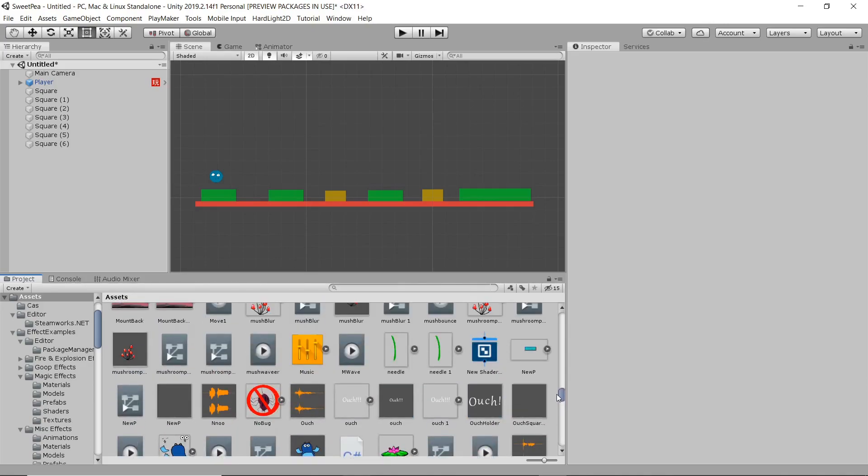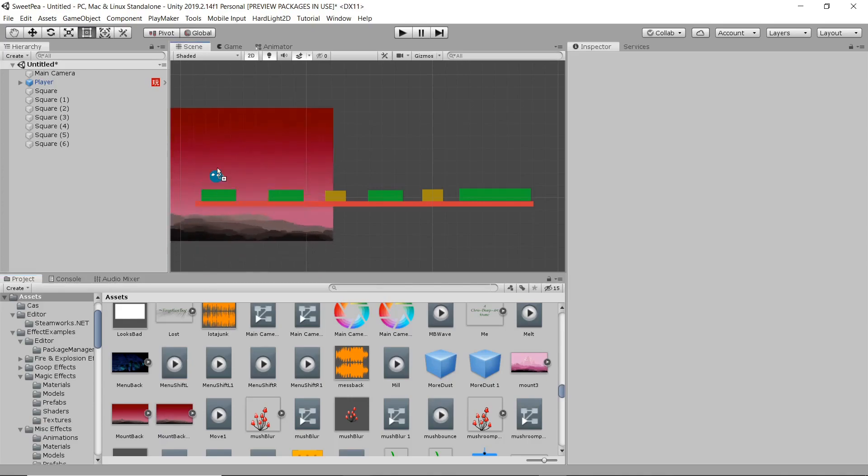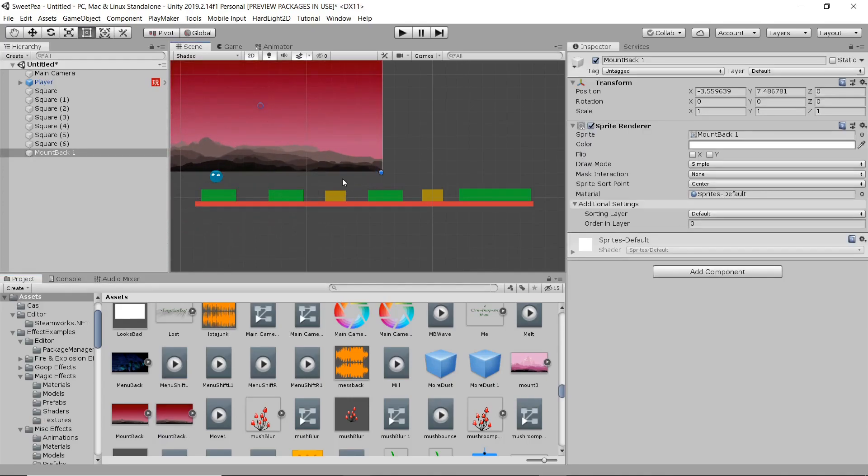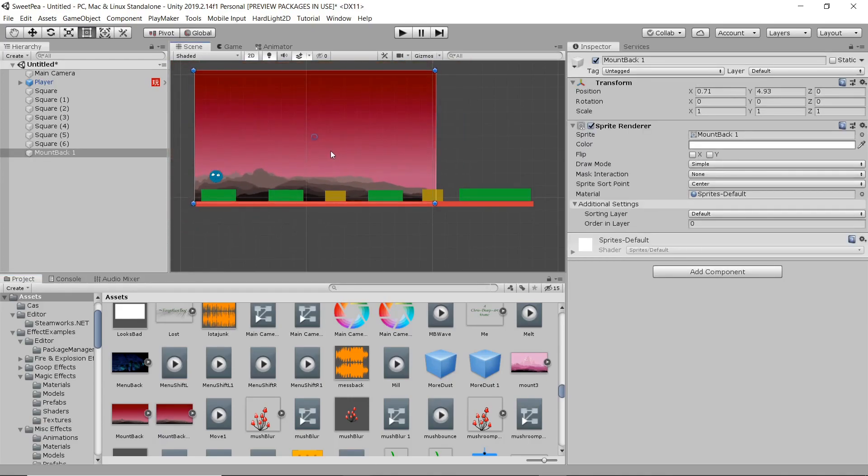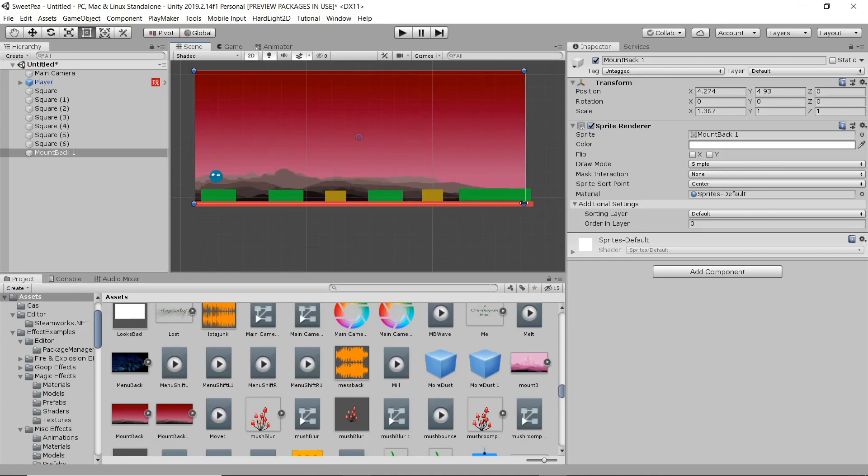Now obviously your character is going to move a little bit differently, so that's going to affect how you place your platforms. Everybody, every character has a different jump and what not. So, just keep those things in mind.